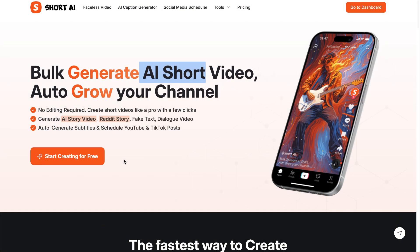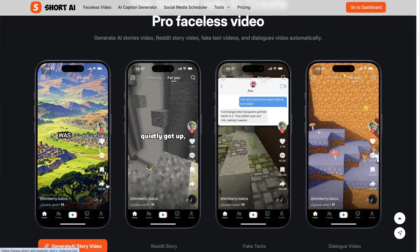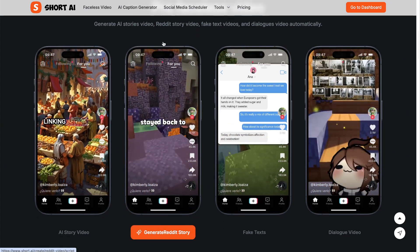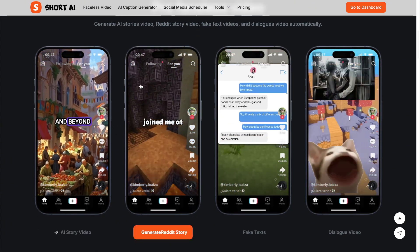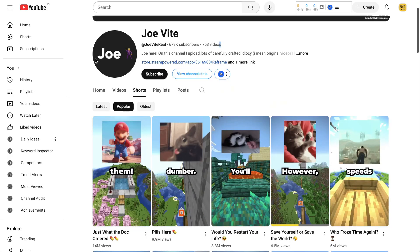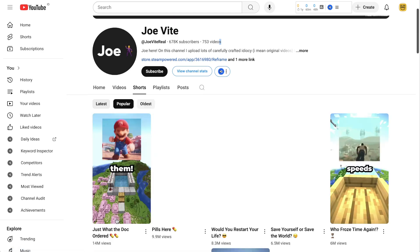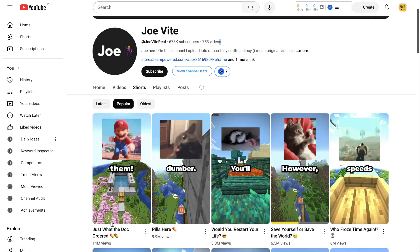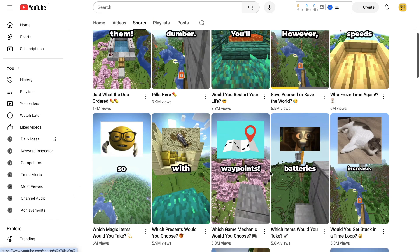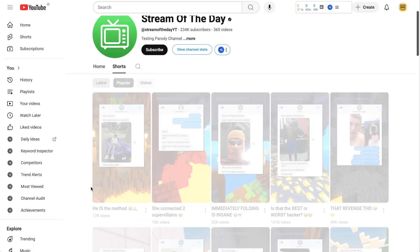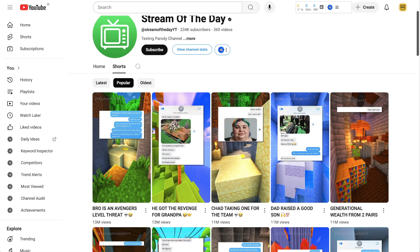What is Short AI and what does it actually do? Well, it is a short form video content generator and you can basically create these types of videos, which are faceless. And interestingly, these particular types of video actually go quite viral. To give you some examples of the types of channels that create these types of videos, we've got Joe Veit here with almost 700,000 followers. His most popular video has got 14 million views, and there are plenty with millions as well.